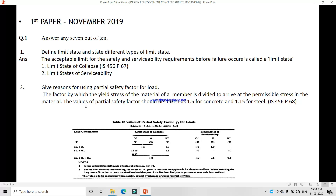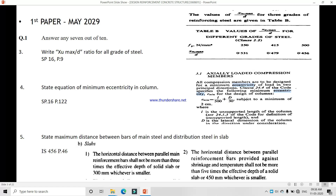The second question asks the reason for using partial safety factors for load. This factor provides safety against structural failure, because when we are designing for a few members and suddenly the load on the building increases, we need a safety factor. Generally we take the partial safety factor for concrete as 1.5 and for steel as 1.15. You can also visit IS code page number 68 where the table is given.